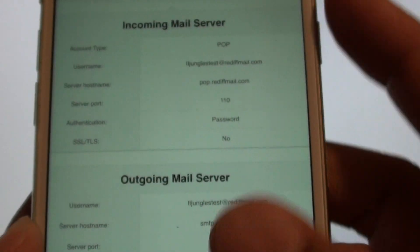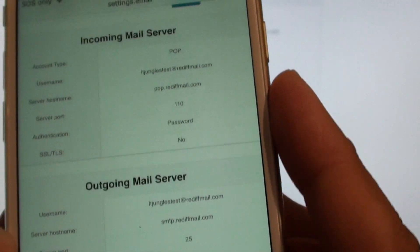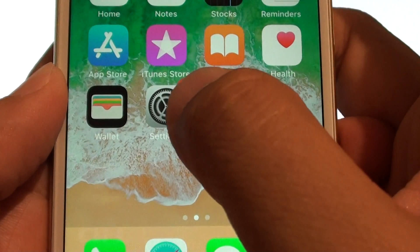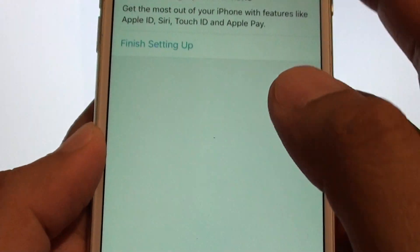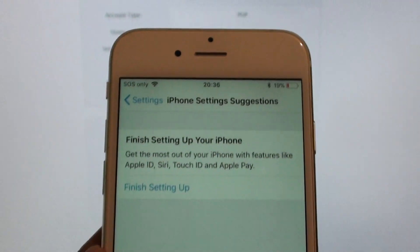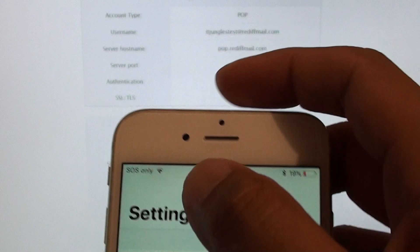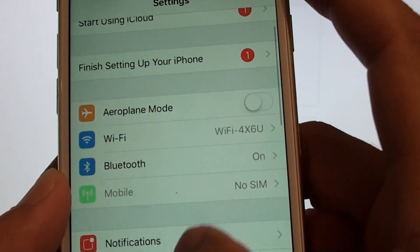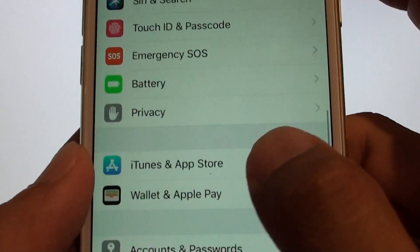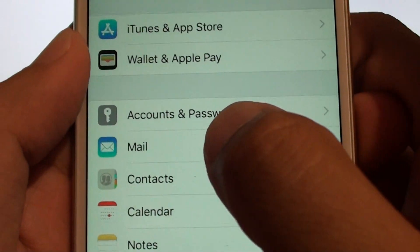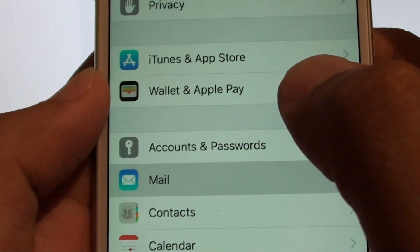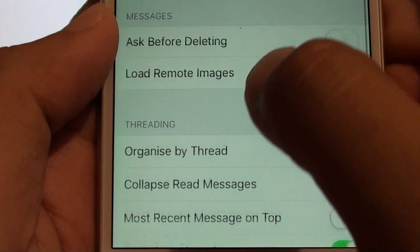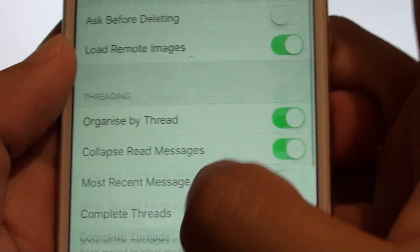Once you've got that information, you can open up settings. So in settings, we go into mail. So go down here and tap on mail. And from here...